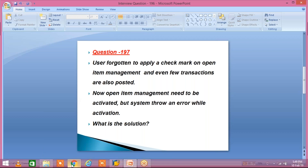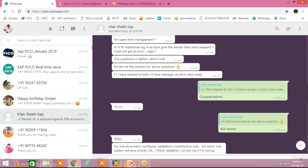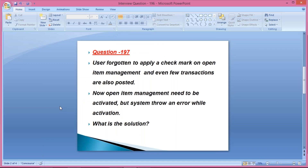This question was asked by one of my students who appeared in a Deloitte interview. These are the questions for open item management. He was unable to reply to this, but still the technical round was cleared and the manager round is still remaining.